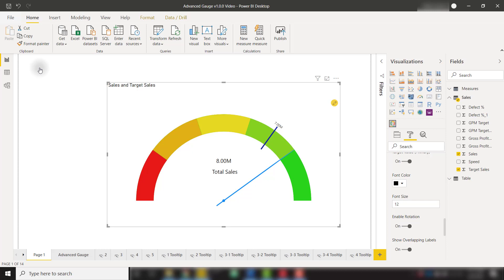So I hope you see the benefit of using this advanced gauge visual from Xviz. It adds a lot of formatting options on top of the default gauge visual that you'll definitely want to add to your report.